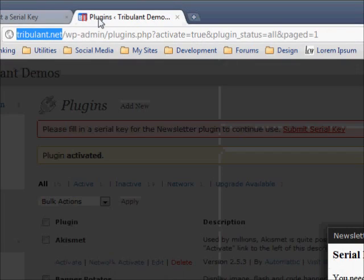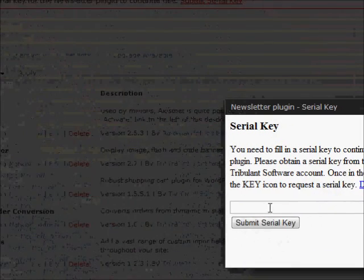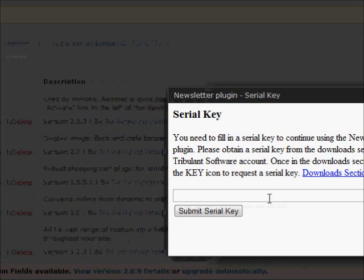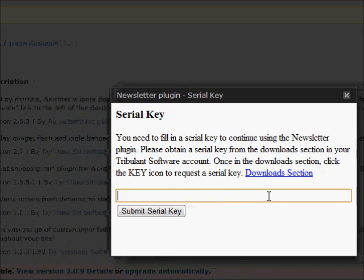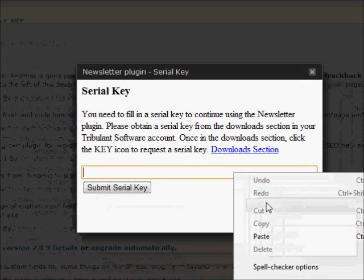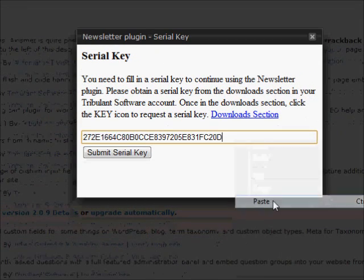Then submit the serial key in the dialog box previously opened when you click the submit serial key link in the red message.